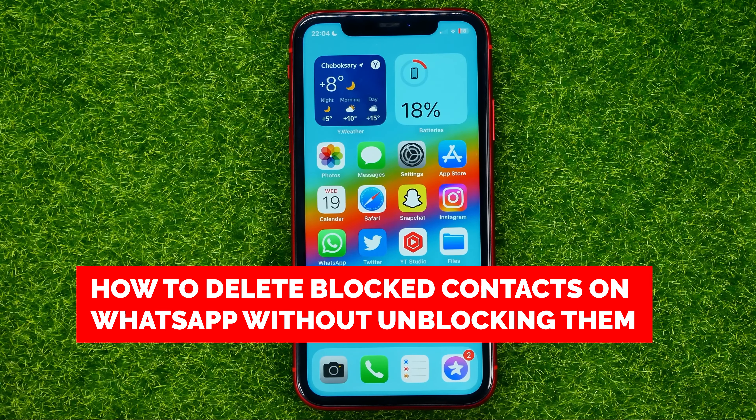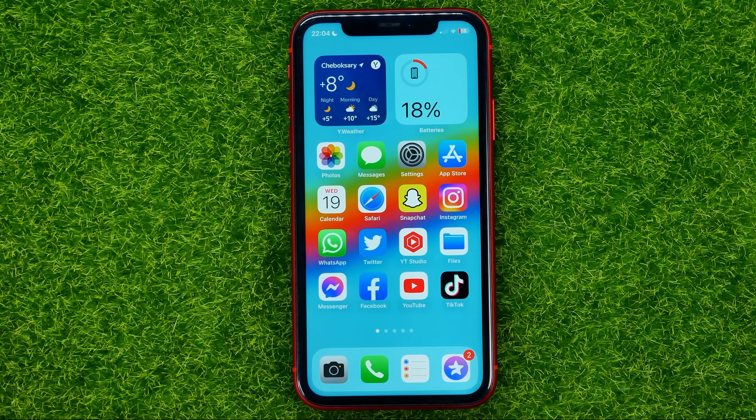In this video I'm going to show you how you can easily delete blocked contacts on WhatsApp without unblocking them. Be sure to watch the video to the very end so you don't make any mistakes, and don't forget to like this video and subscribe to my channel.